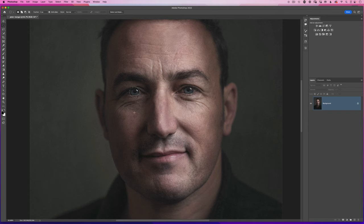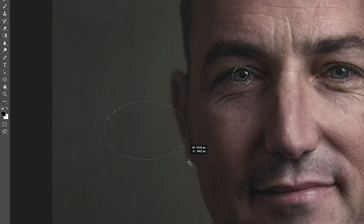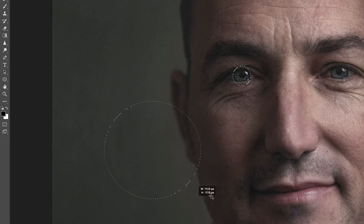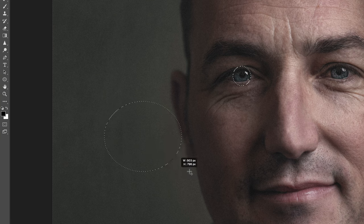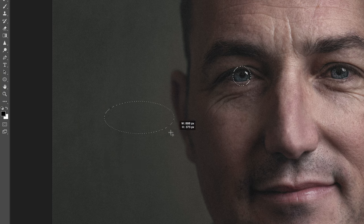Now if I want to add to the selection, as is always the case in Photoshop I have to hold down the shift key, and you'll see next to my cursor we get that little plus symbol appearing. I can now click and drag out another ellipse, however initially you're thinking that you can't constrain it because the shift key is already being used to add to the selection.